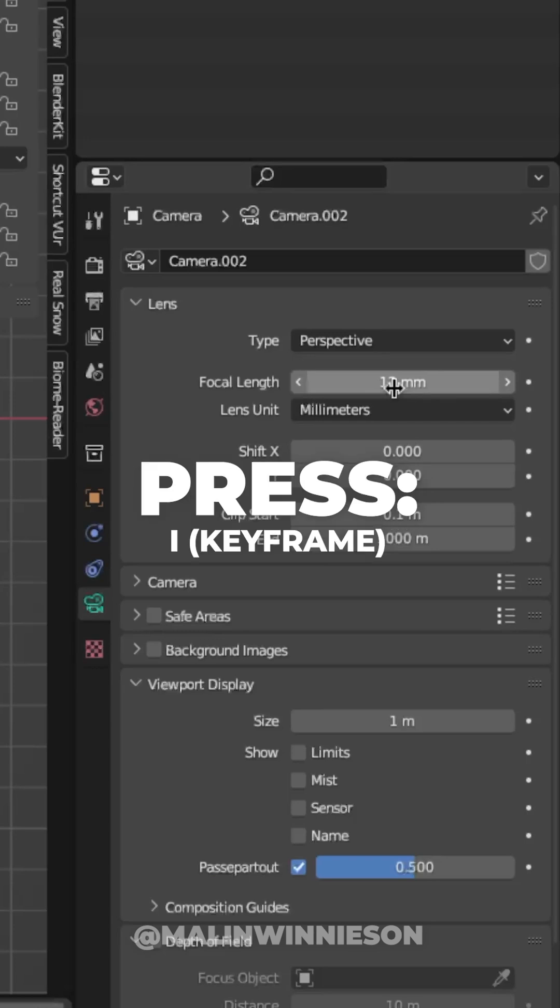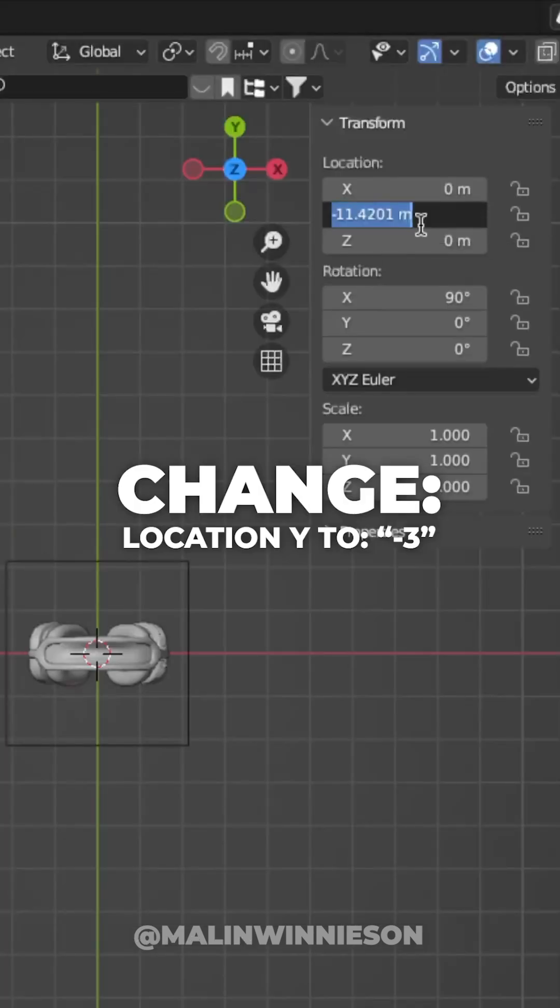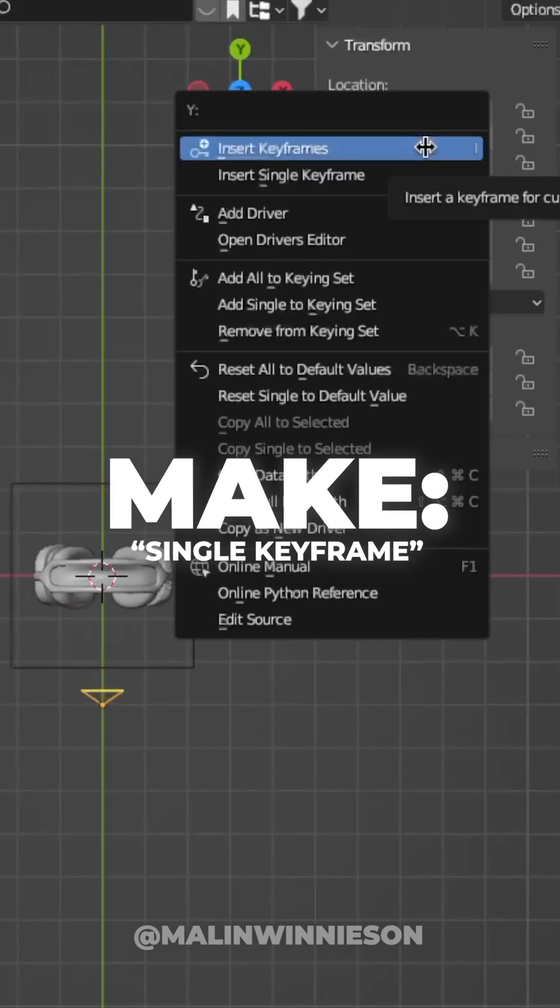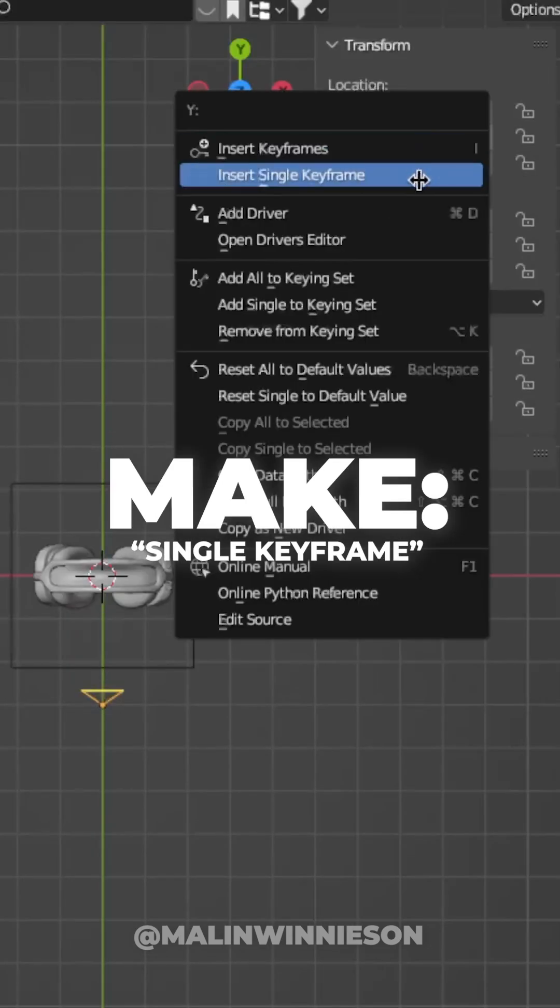Press I over the number to make a keyframe and change the location Y to minus 3. Then right-click and make a single keyframe.